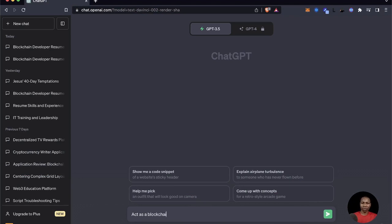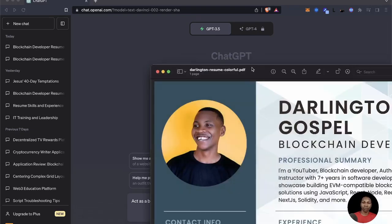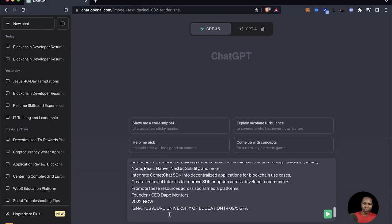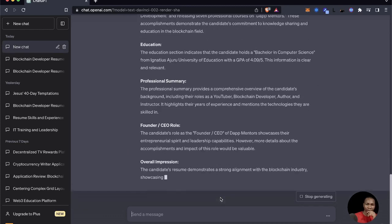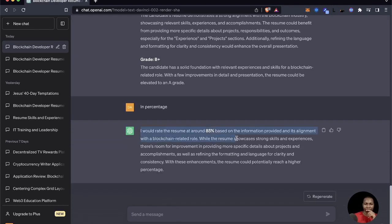I then asked ChatGPT to analyze the resume and grade it like a recruiter. I gave ChatGPT the role of a blockchain developer recruiter so it could perform a good analysis. I wanted to feel how a recruiter would grade my resume when they see it. ChatGPT did a fantastic job illustrating the aspects it would look at and gave it a B+, which translates to roughly an 85% probability of getting hired for the role.